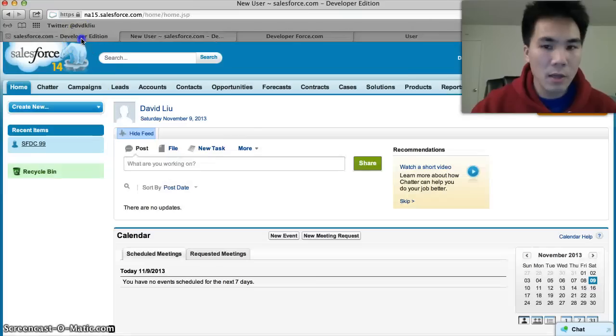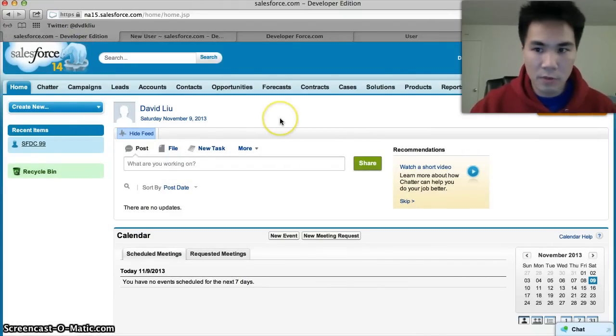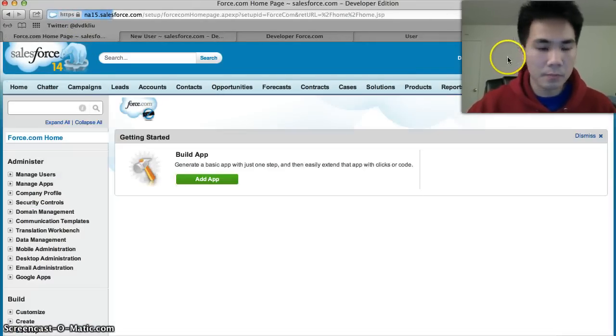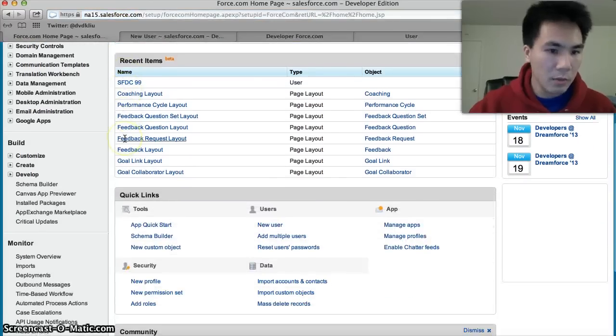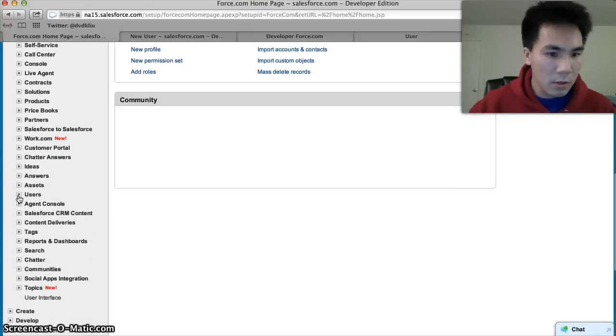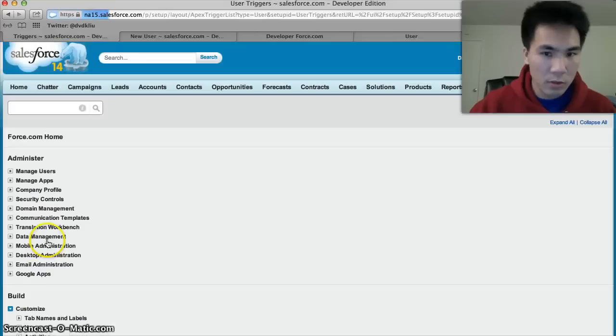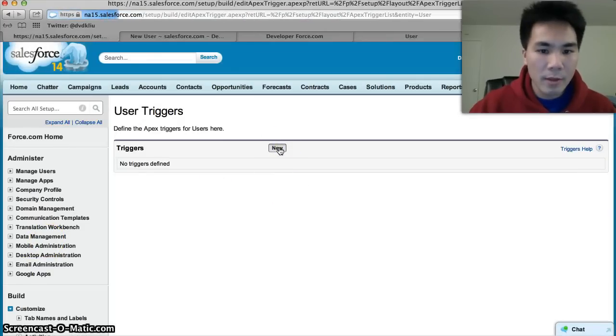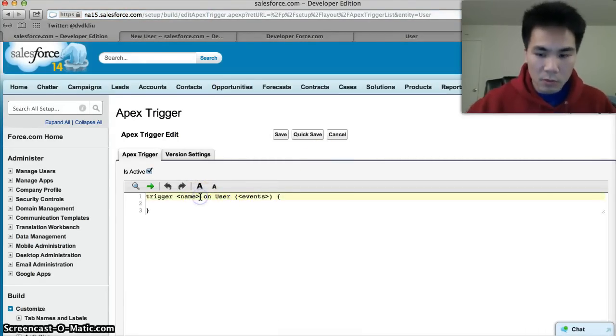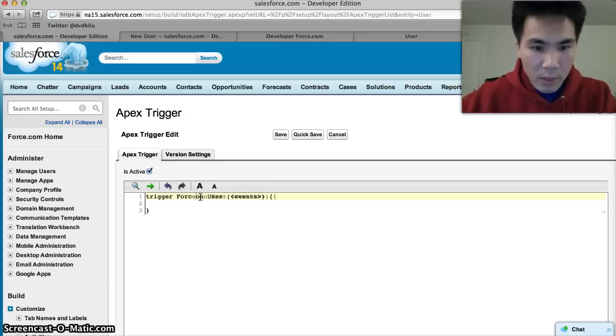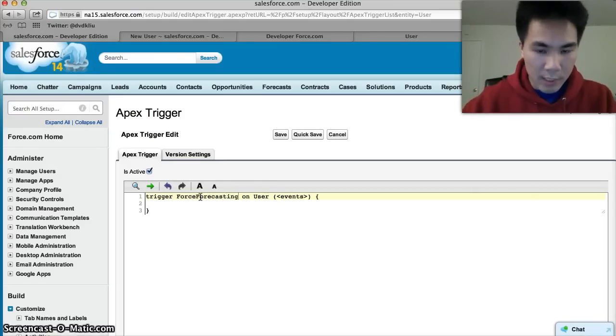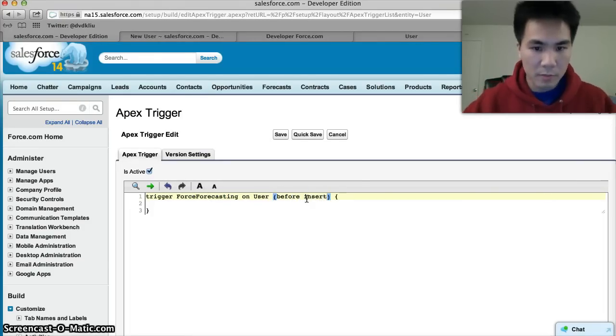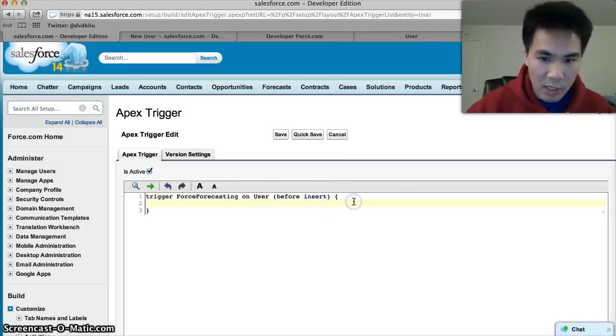Now, how do we create a trigger? First we'll go to Setup, then we'll go to Customize. We're gonna create on the user object, so we'll go to Users and Triggers. We'll hit New here and what will come up is a template for creating a trigger. What we'll do here is put our trigger name. I'll call it ForceForecasting. And the event is before insert, so it'll say before a user is inserted, run everything in between these two brackets.